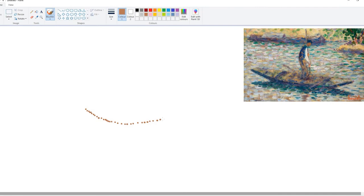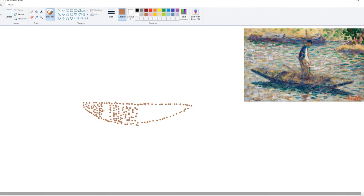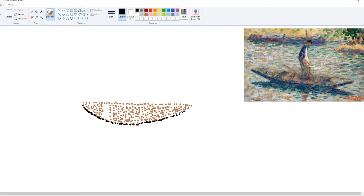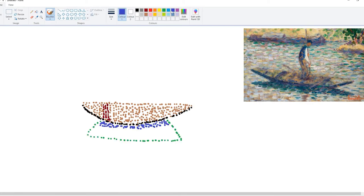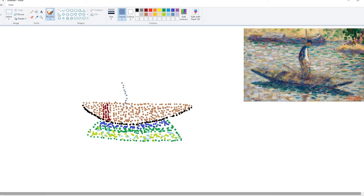Can your child create their own pointillist painting? This is a great opportunity to experiment with different brushes. Which size brush is best? Does the little pencil work? Could different sized dots be used for different effects?